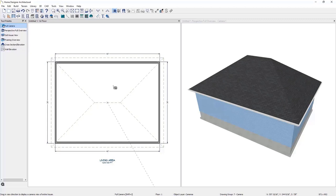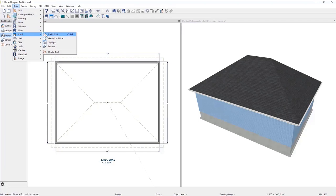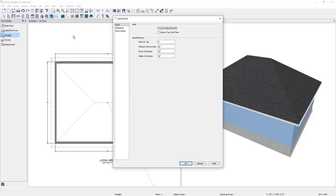Now I'd like to go over the Build Roof dialog box. Go up to the roof tool and select Build Roof, or access it via Build > Roof > Build Roof, or by selecting Ctrl+R on your keyboard. Within the Build Roof dialog box, we have the Roof panel with the option for Build. The first checkbox is Auto Rebuild Roofs — when turned on, any changes made to wall placement, floor height, ceiling height, or roof directives will automatically update the roof. The pitch is how steep the roof is — it is the rise over run, specifying how many inches we rise per one foot of horizontal run.